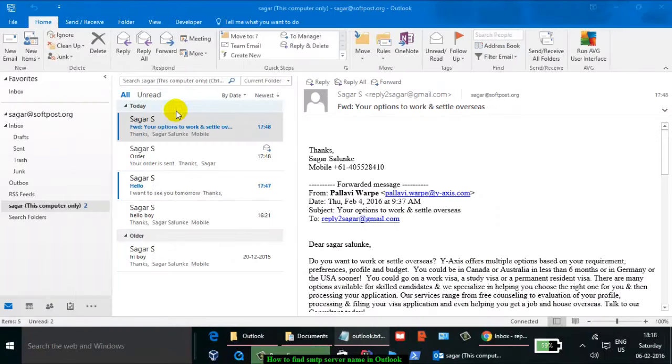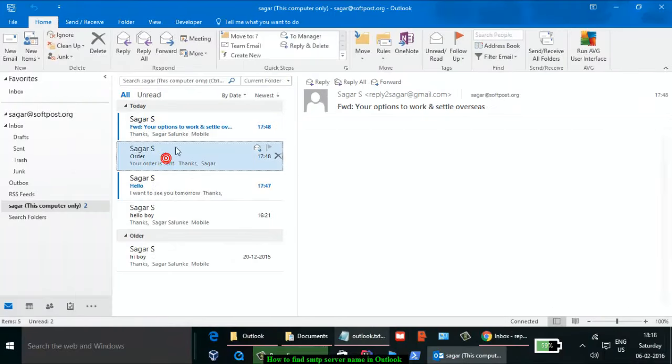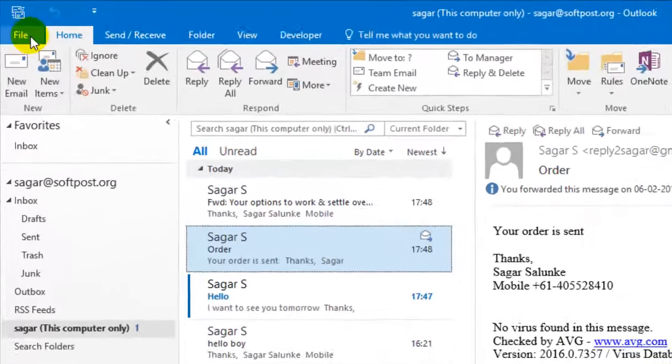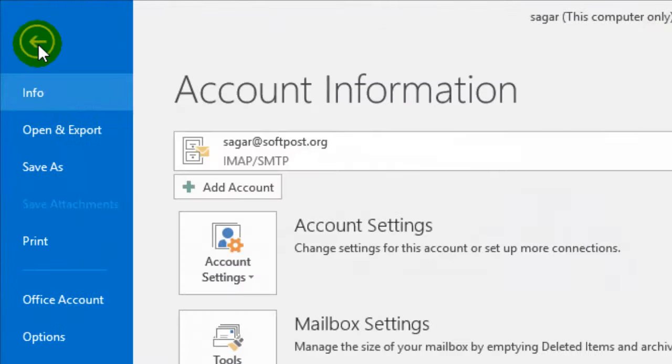Hi there, in this video I'm going to show you how you can find the SMTP server name in Outlook. To find the SMTP server name in Outlook, go to the File button or File tab.